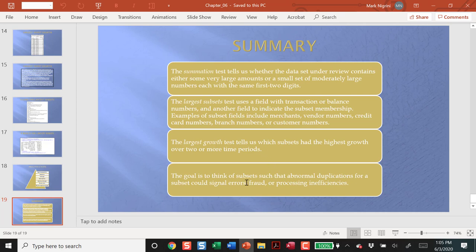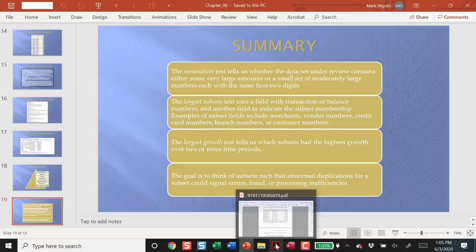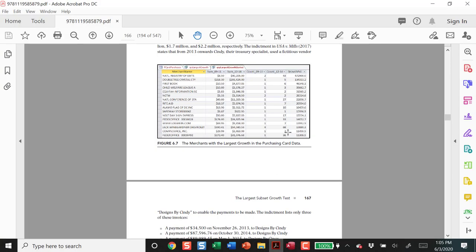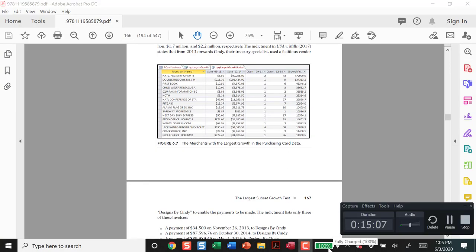The goal is to say which type of abnormal activity could signal errors, fraud, or processing inefficiencies, and then to design the tests accordingly. On that note, that is the end of Chapter 6, and coming up next would be our review of Chapter 7.